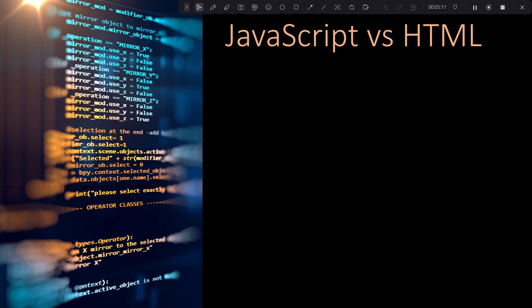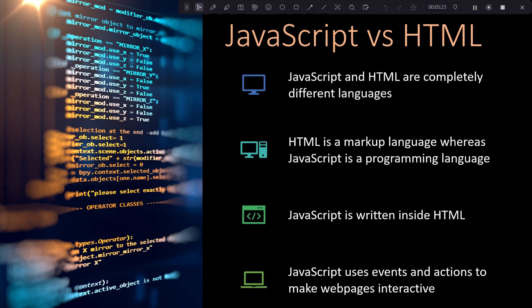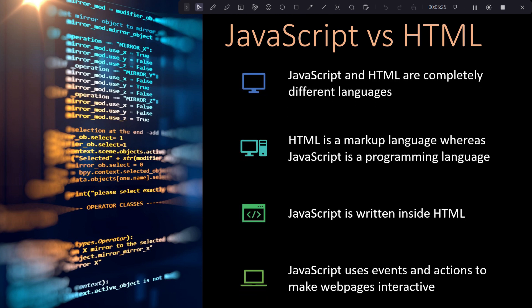If you compare JavaScript and HTML, these are two totally different languages. HTML is a markup language, whereas JavaScript is actually a programming or scripting language.